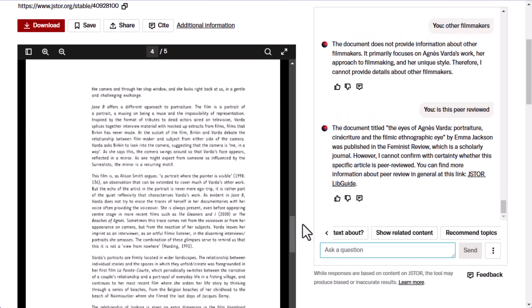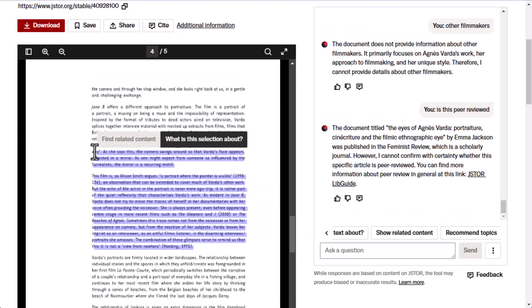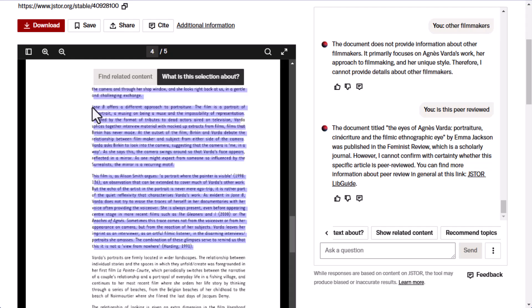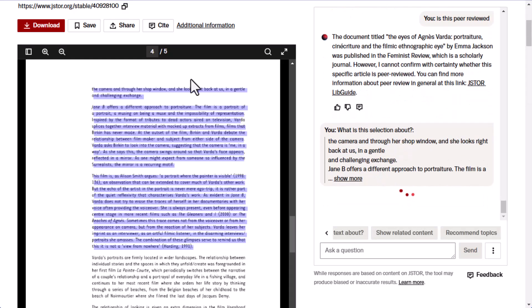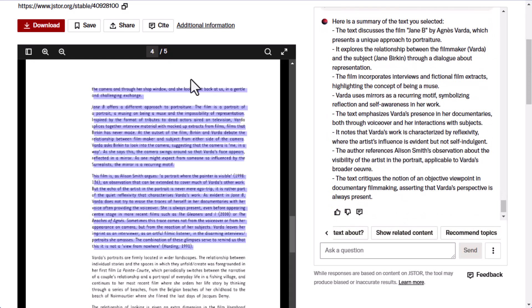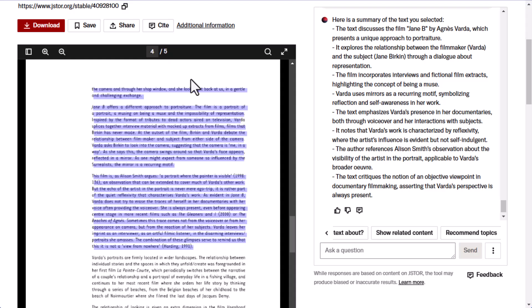If you have a specific section that you are interested in, you can also have the tool find related content or tell you about just that section. Try highlighting the text in the document and then at the top of the text, choose 'find related content' or 'what is this selection about?' — that will provide an overview of just that section. The highlighted text needs to be more than a paragraph so that it has enough information to condense.